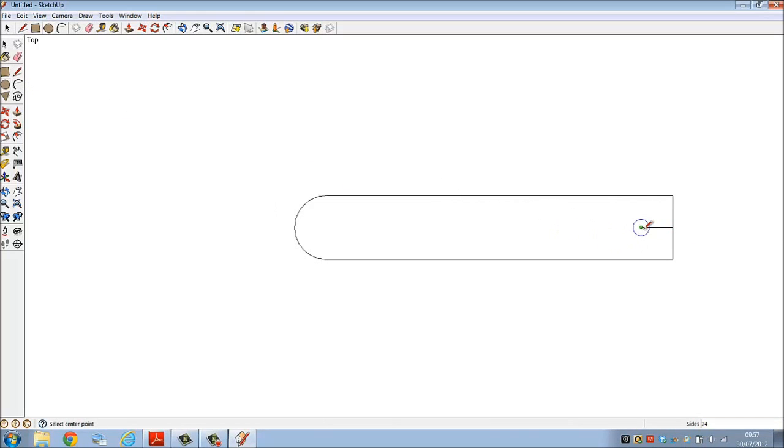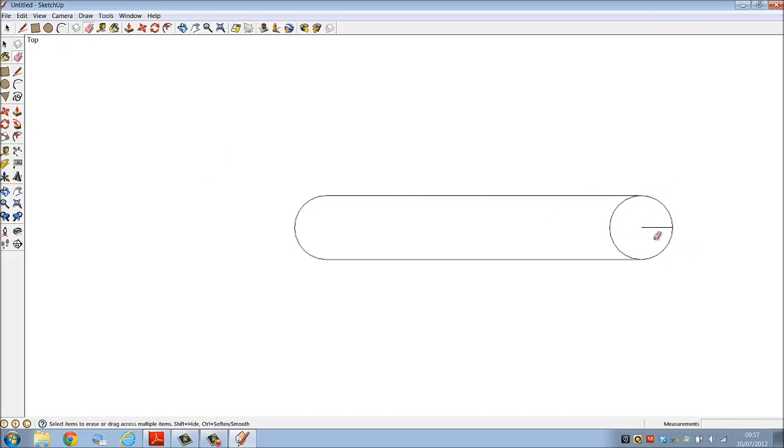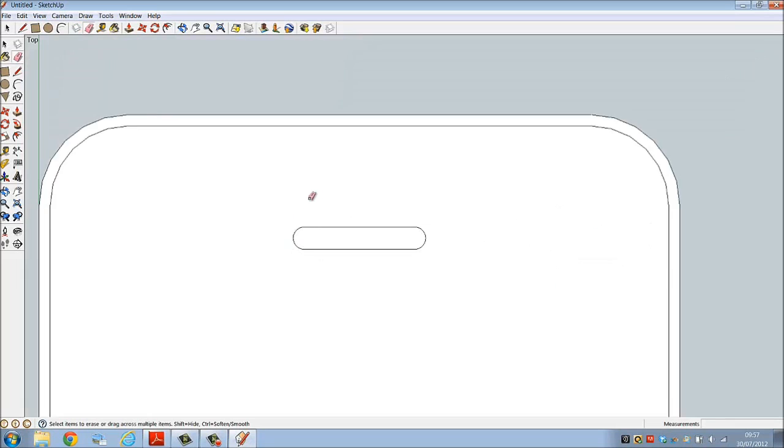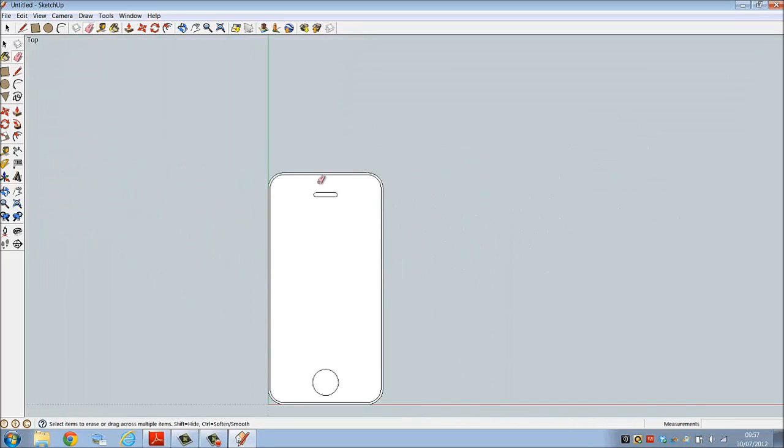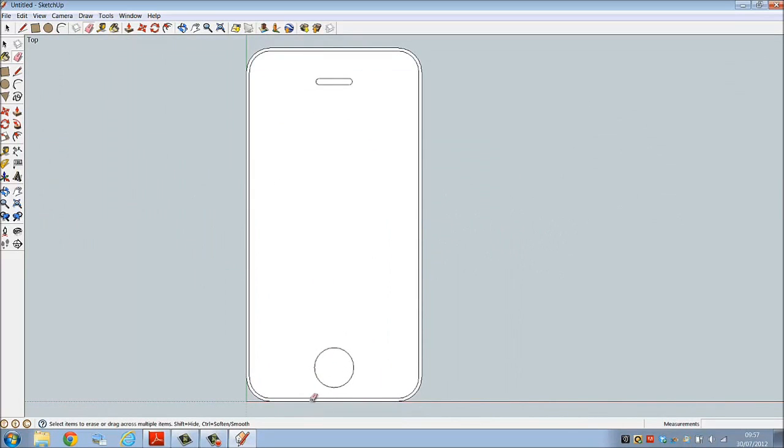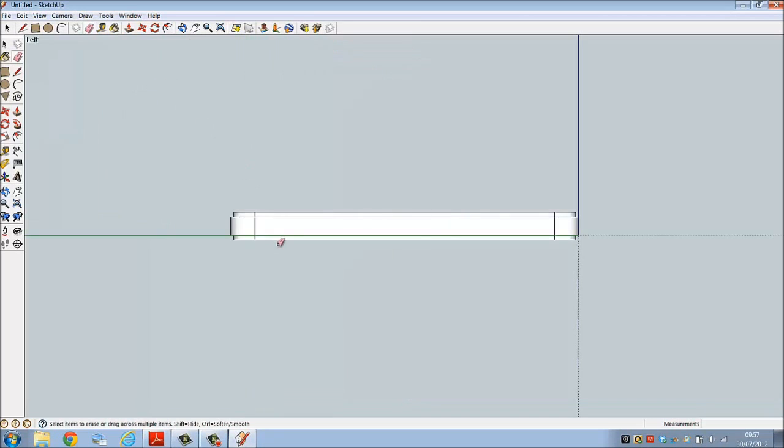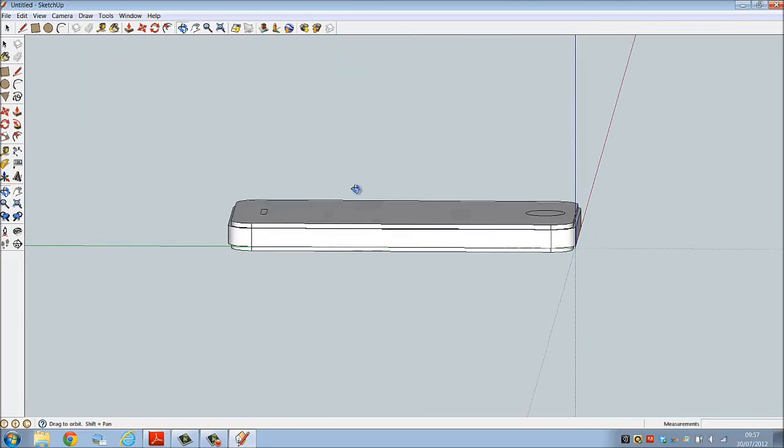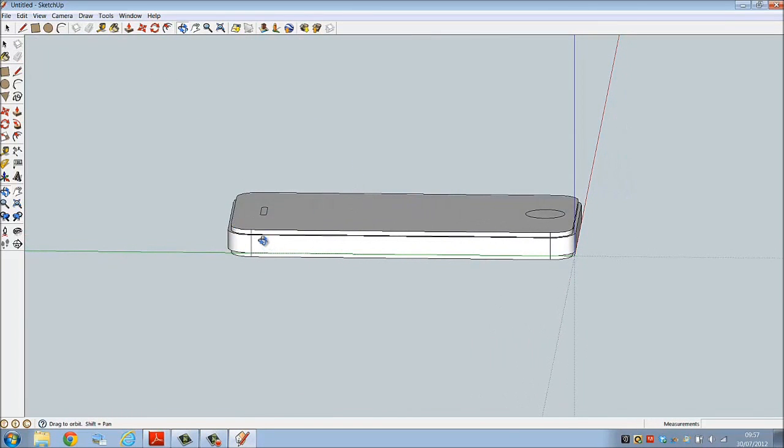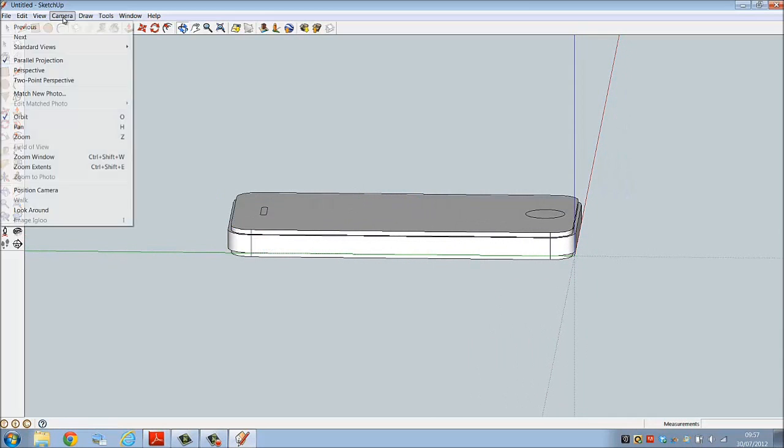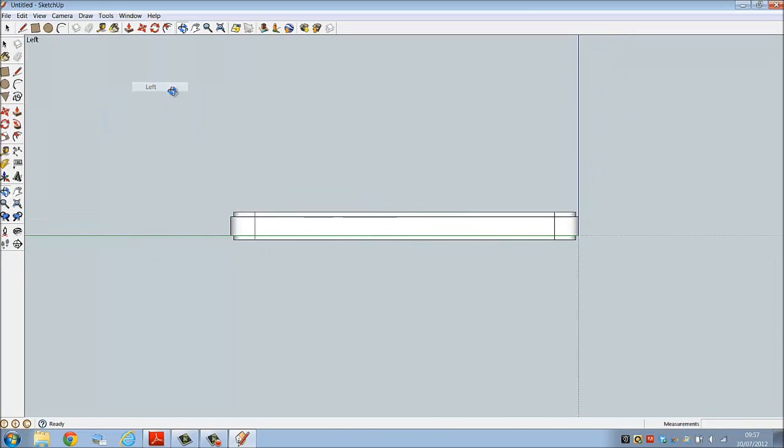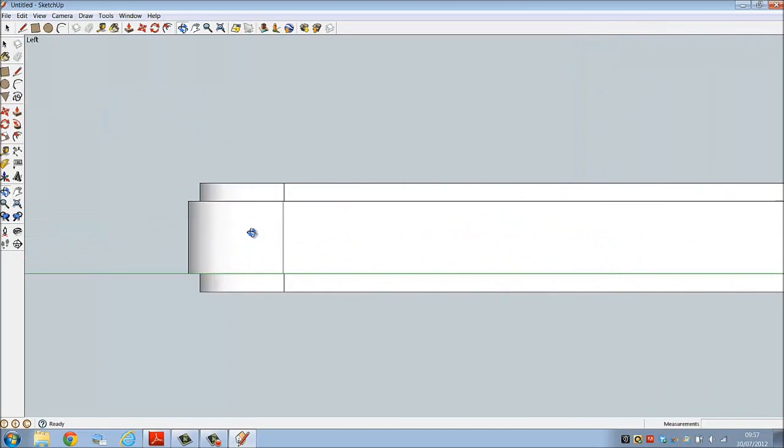We're going to draw some of the keys on the side of the phone, so go to camera standard views left. Choose orbit just to see where exactly you are. Let's begin - select the line command, draw a line from the midpoint at a distance of 2 millimeters.